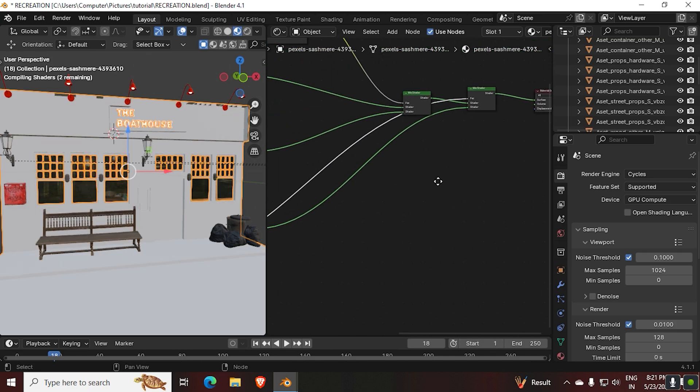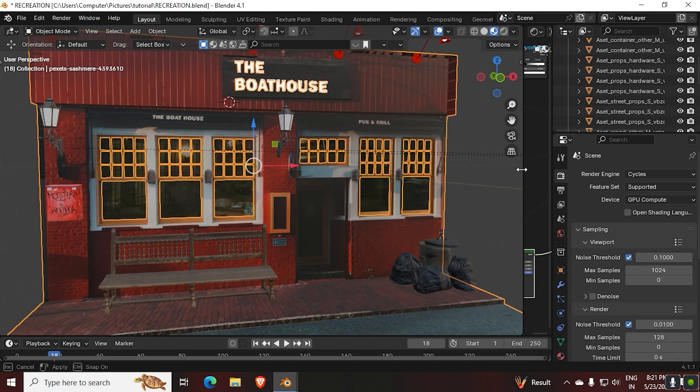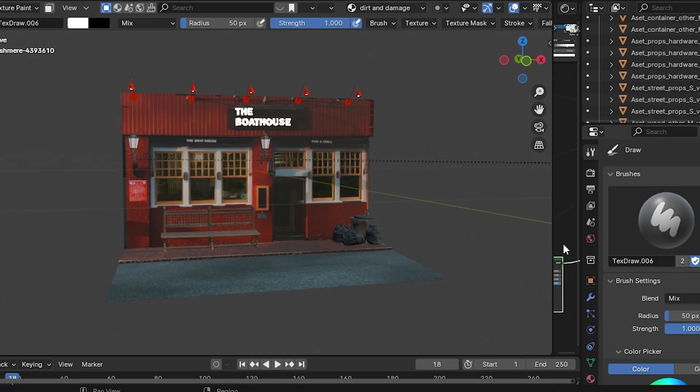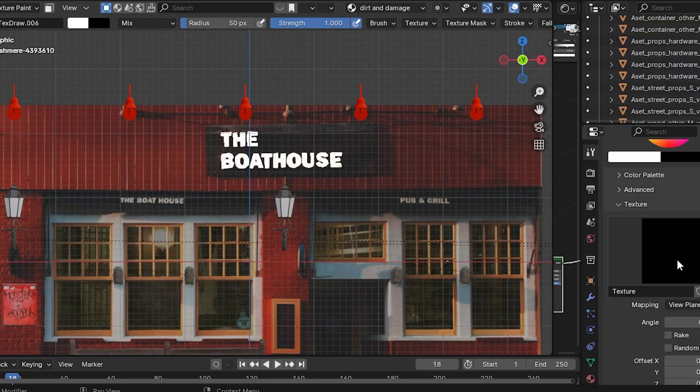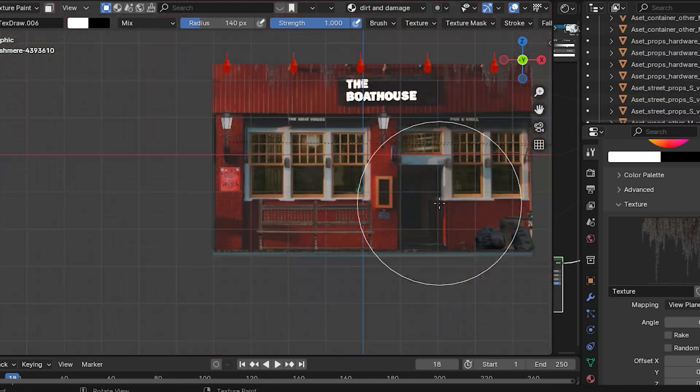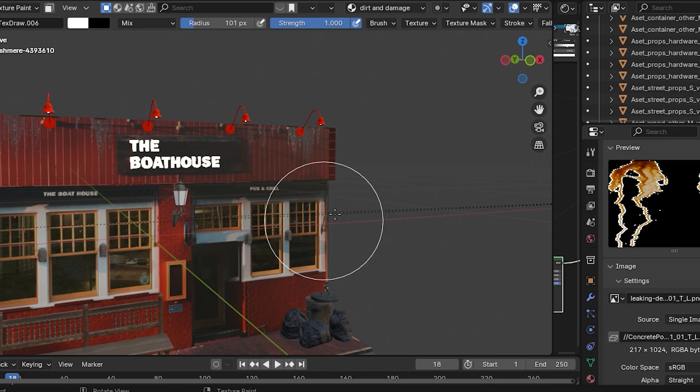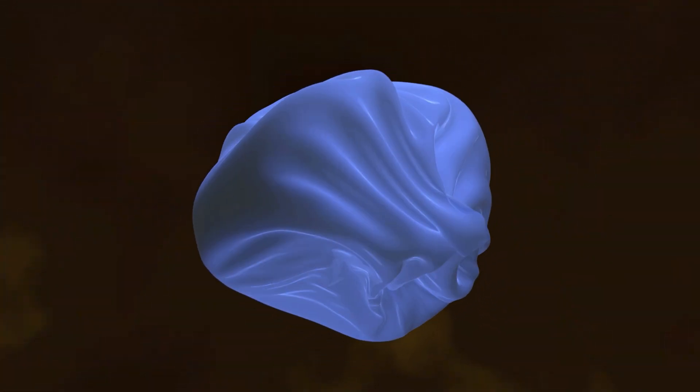Now we're done with the shading. Later, go to the texture paint mode and import any type of dirt PNG and start painting them. Don't overdo it, make it subtle and effective.